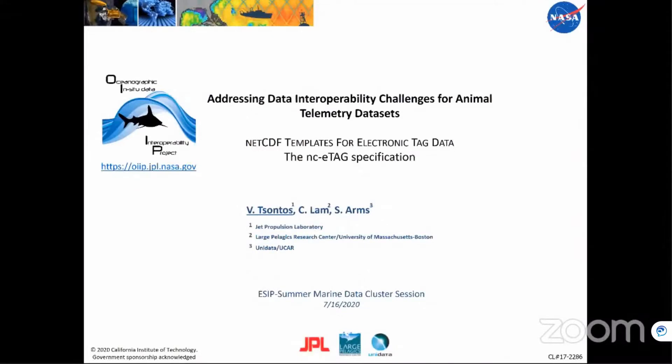Can everyone hear me and see my screen? Sound and look good.